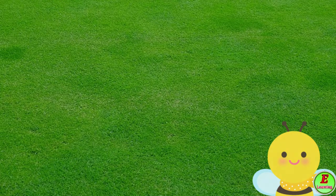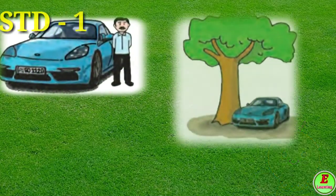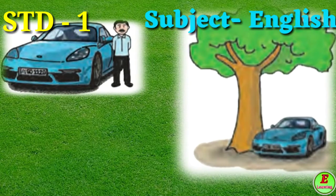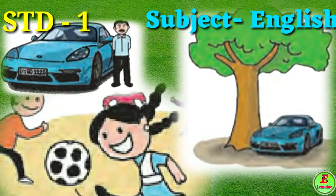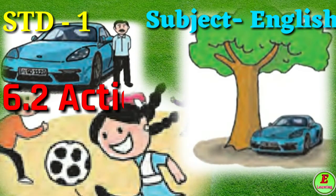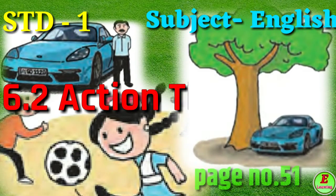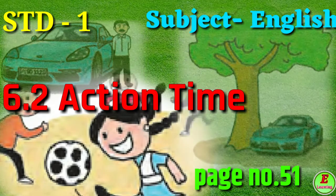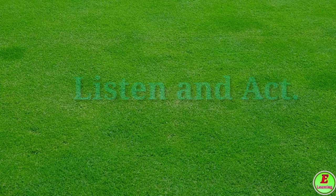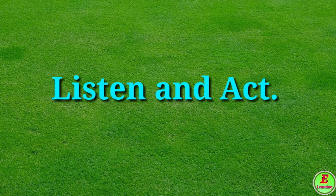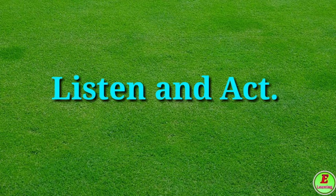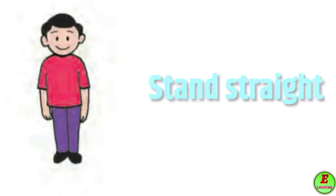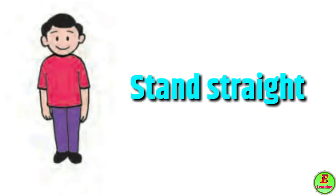Hi friends, today we are going to learn Standard 1, Subject English, 6.2 Action Time, page number 51. Listen and act. Stand straight - manjay saray uvhi raha.